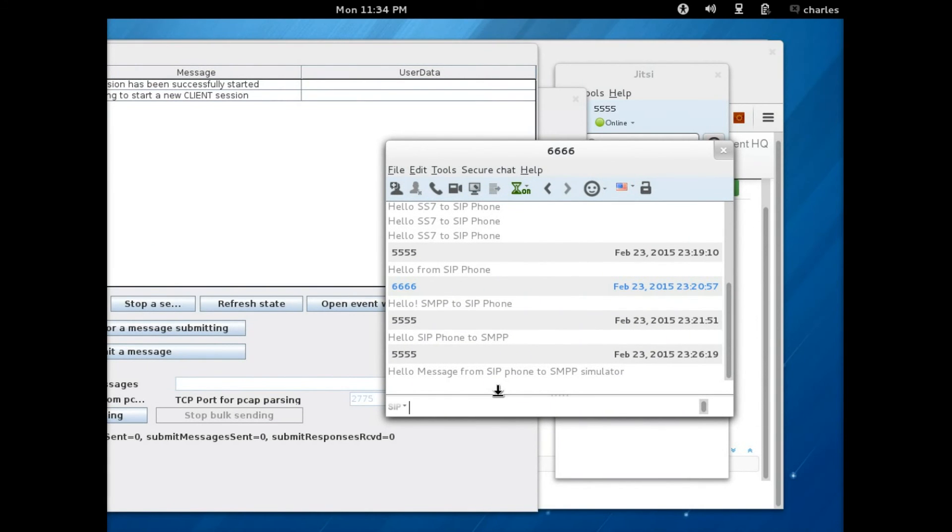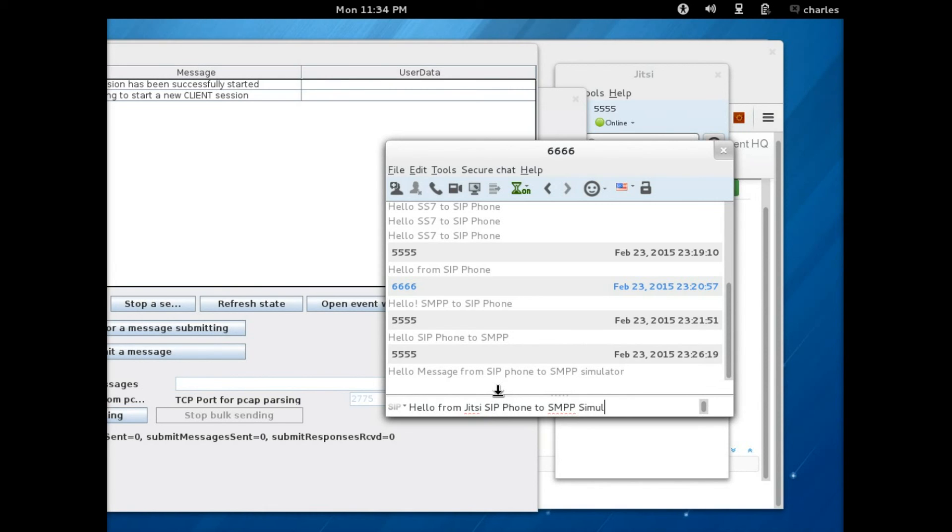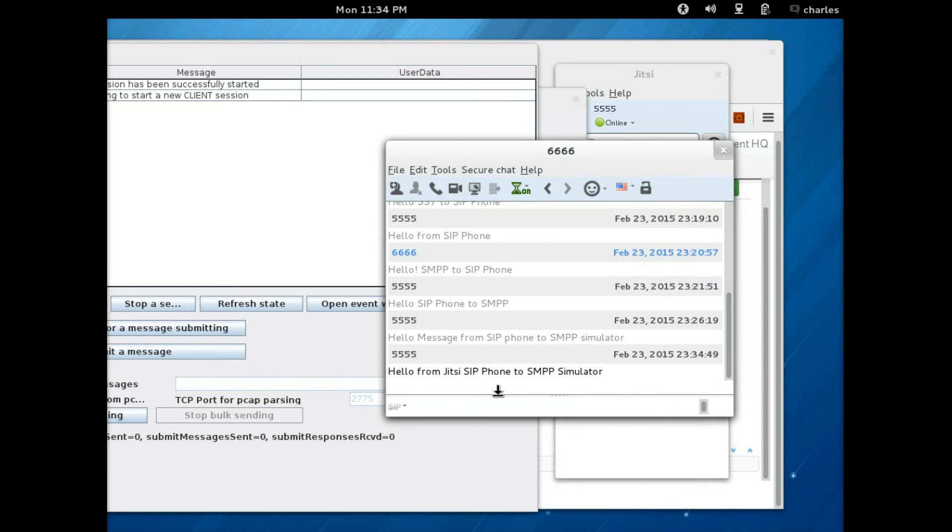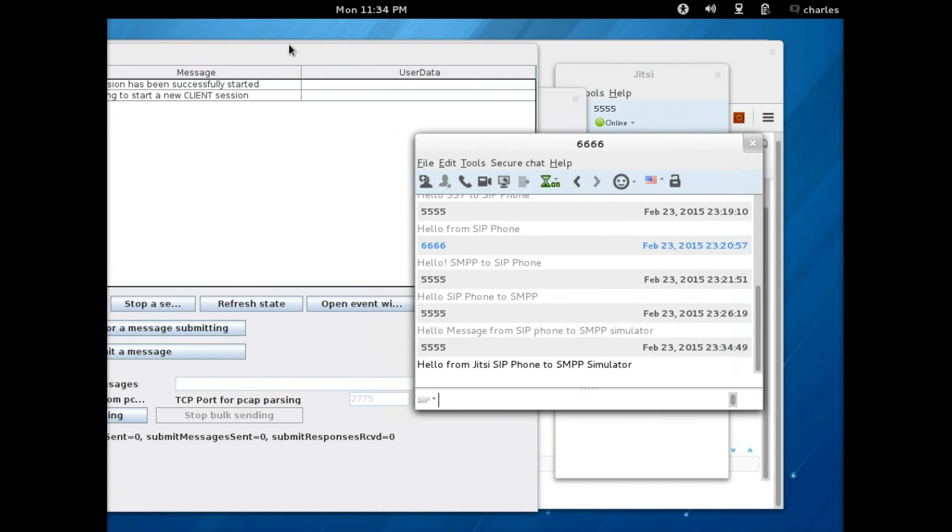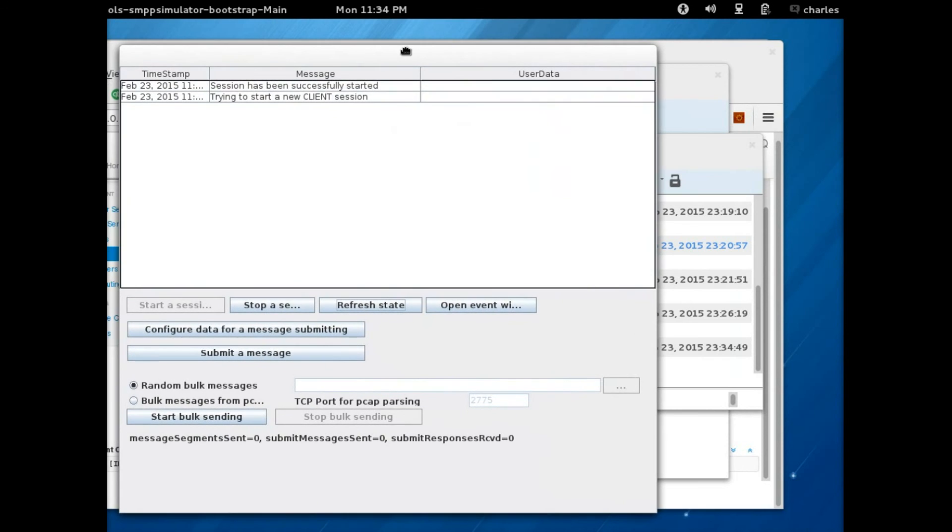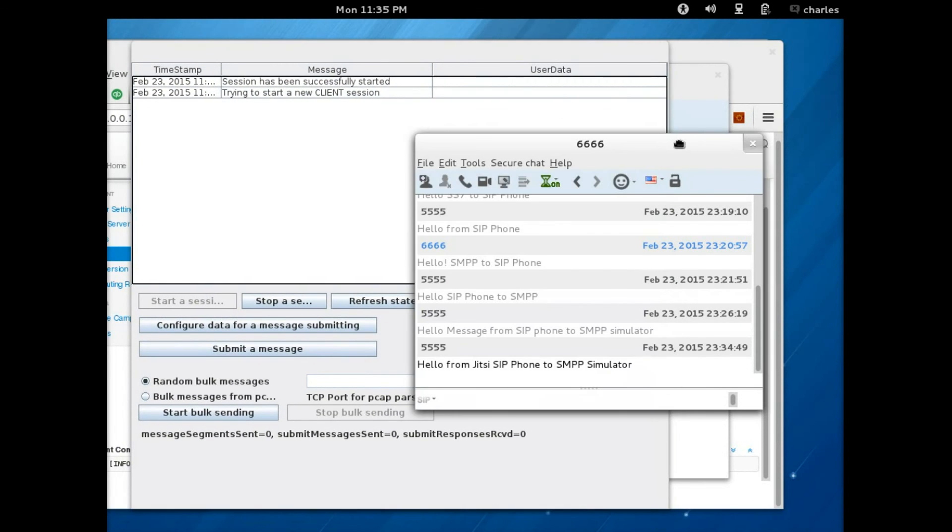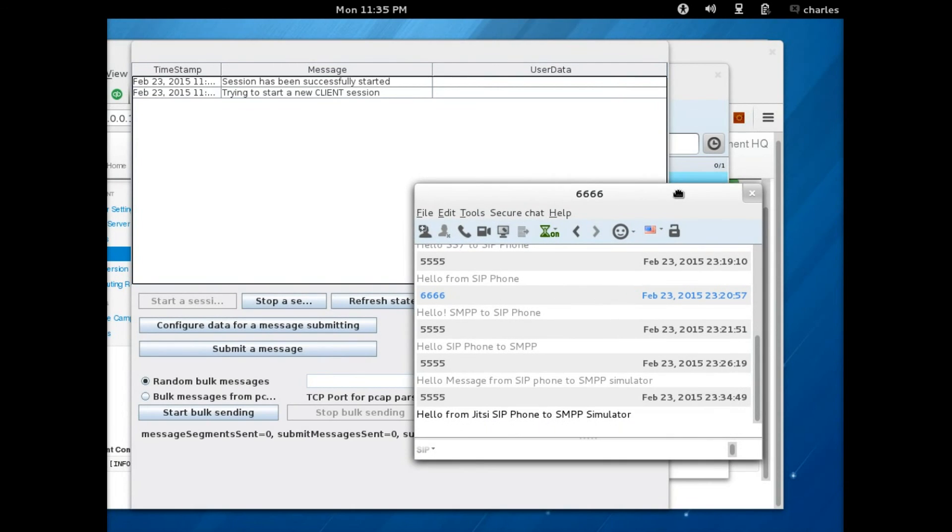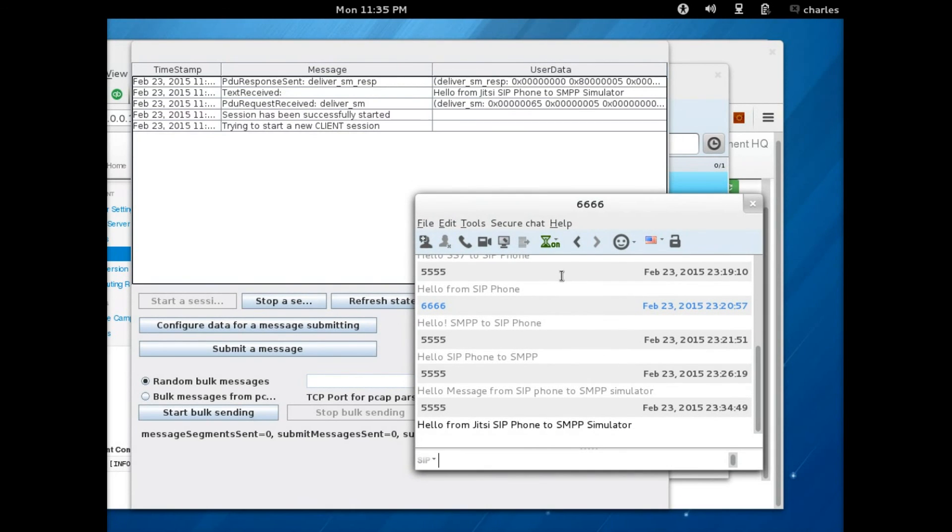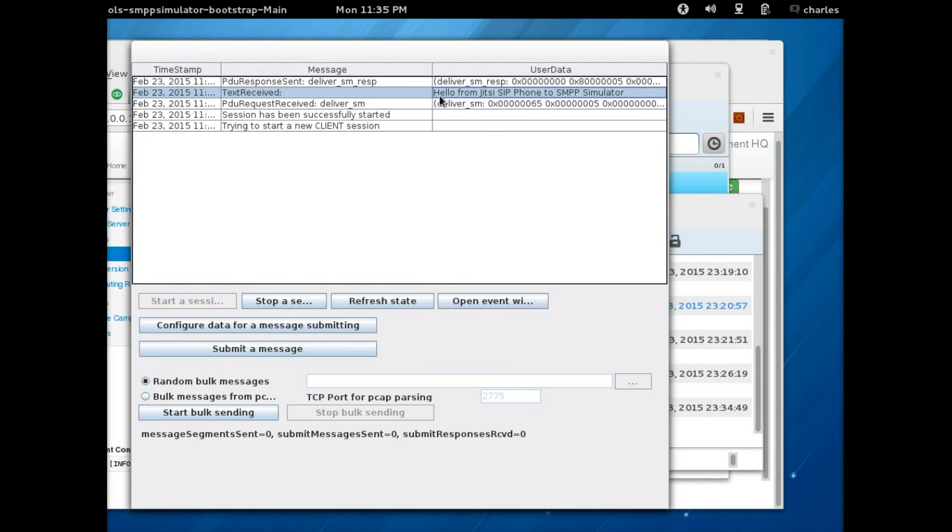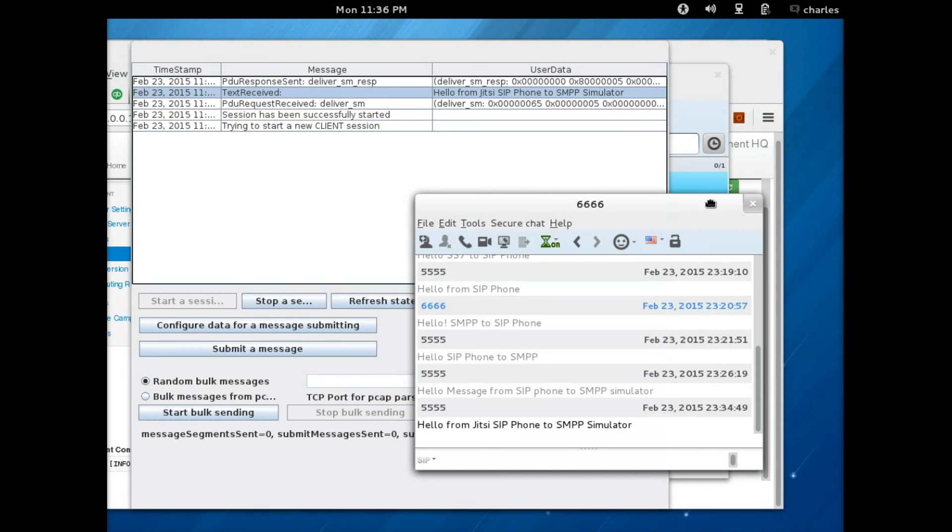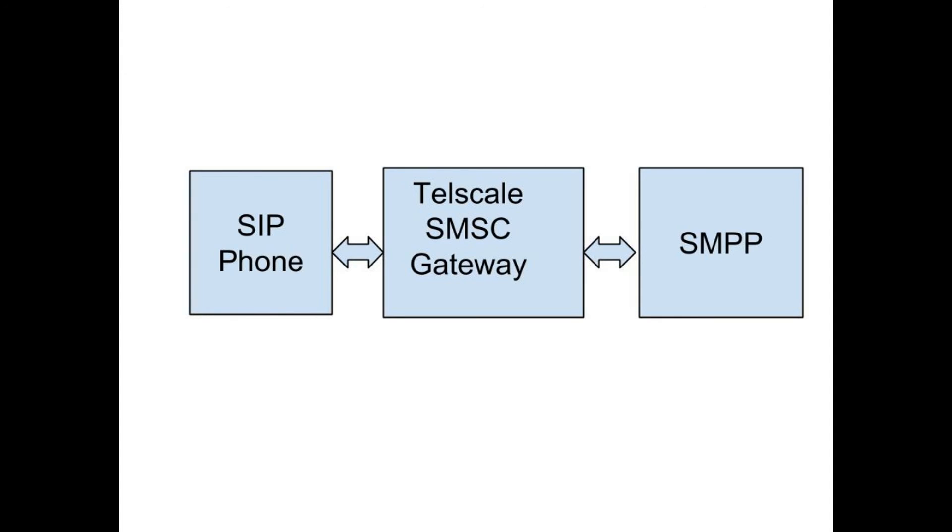That's all that needs to be done, and just pay attention to what will happen here. So let me just move this to the center of the screen. There you have it, the message hello from Jitsi SIP phone to SMPP simulator has been received. That is how easy it is to send message from a SIP phone through Telscale SMSC gateway to the SMPP simulator.